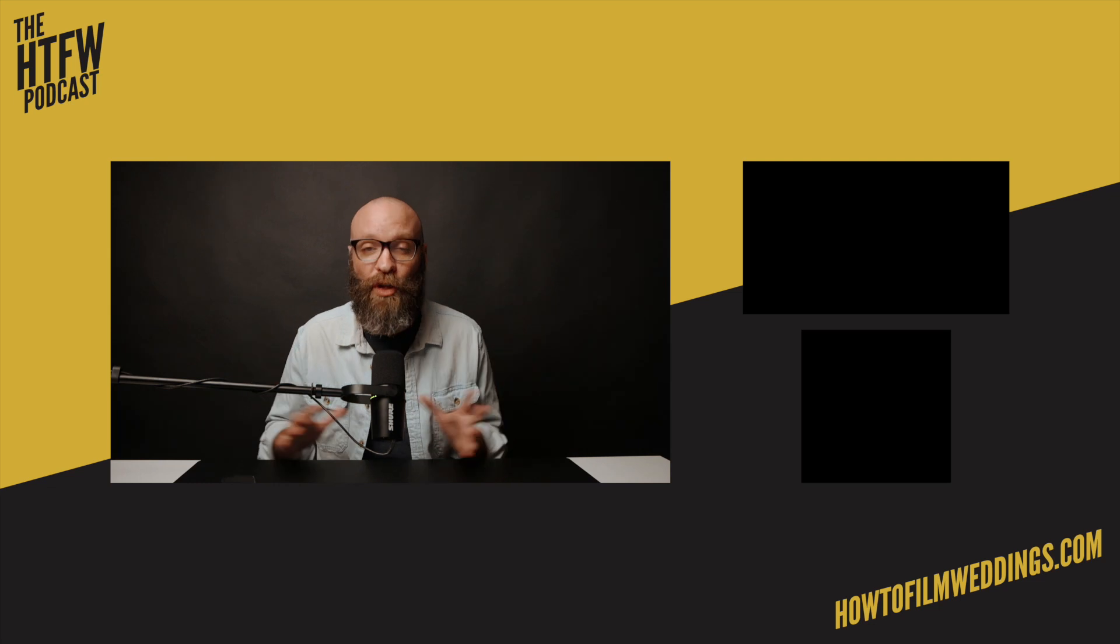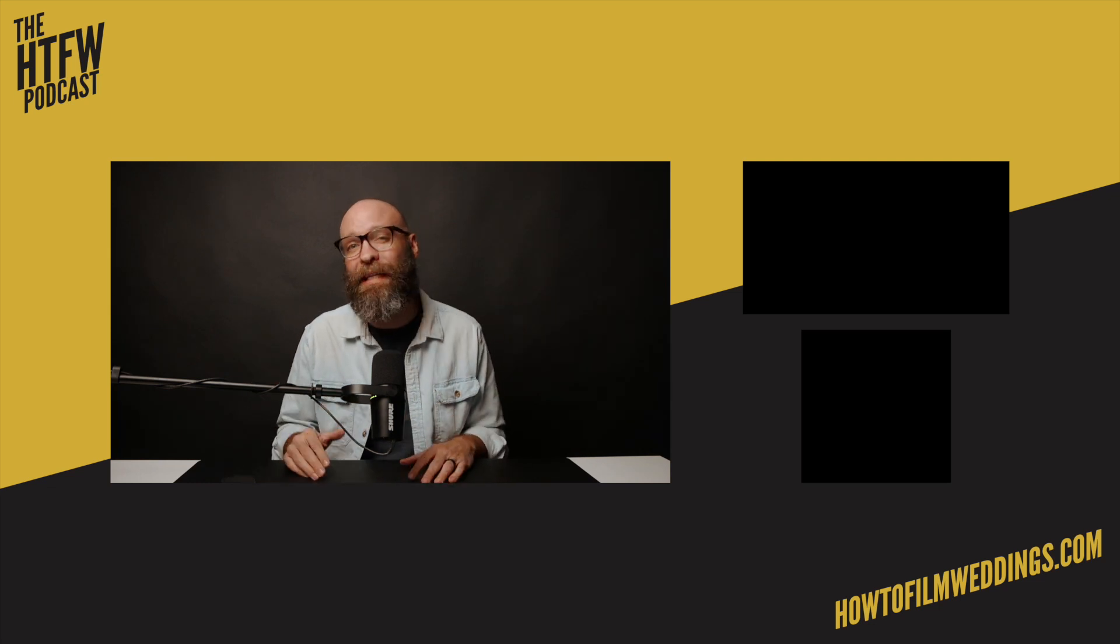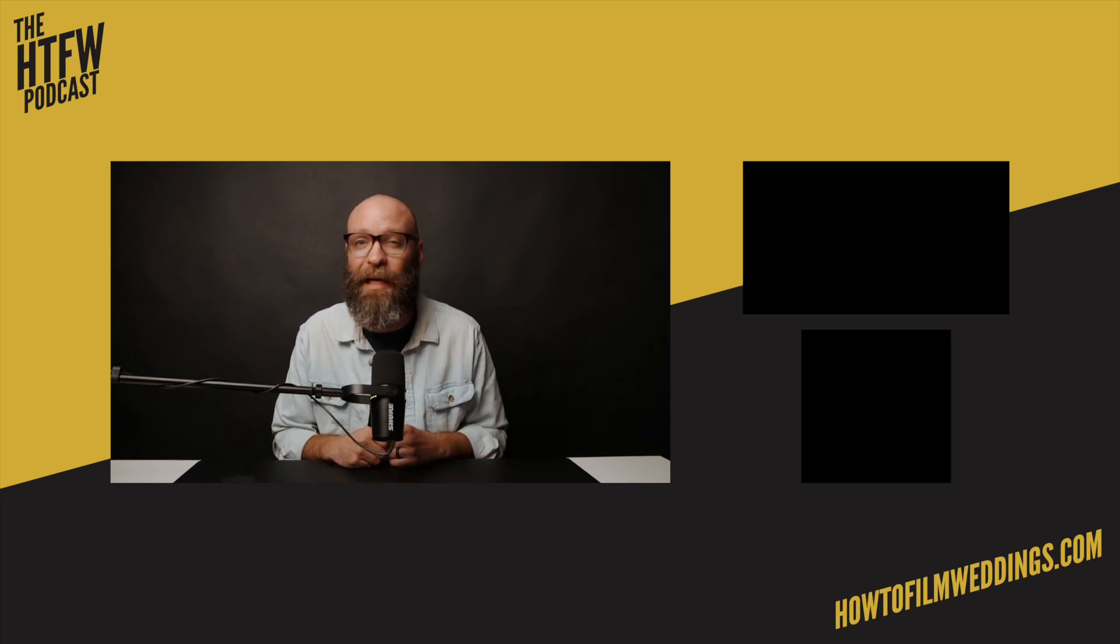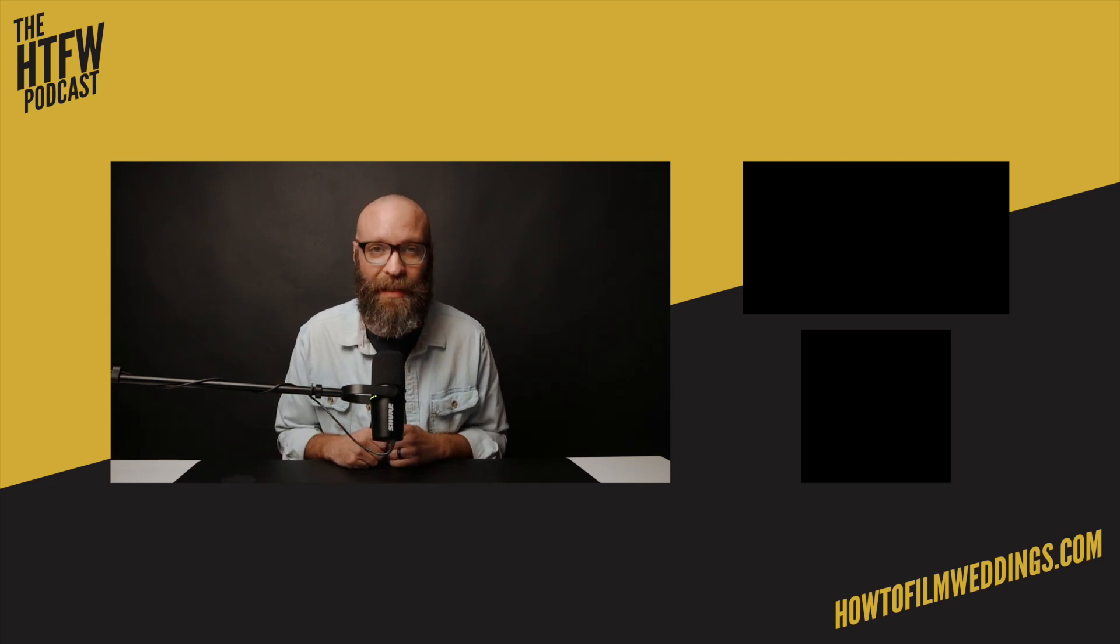Thank you so much for tuning into this next week's video and until next time, we will see ya!